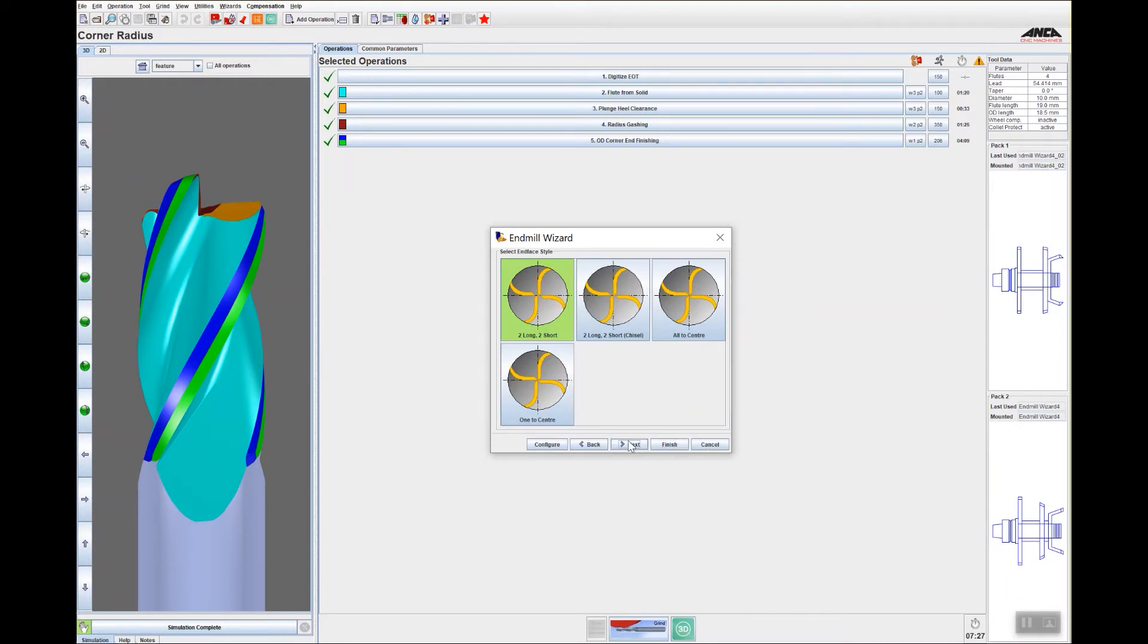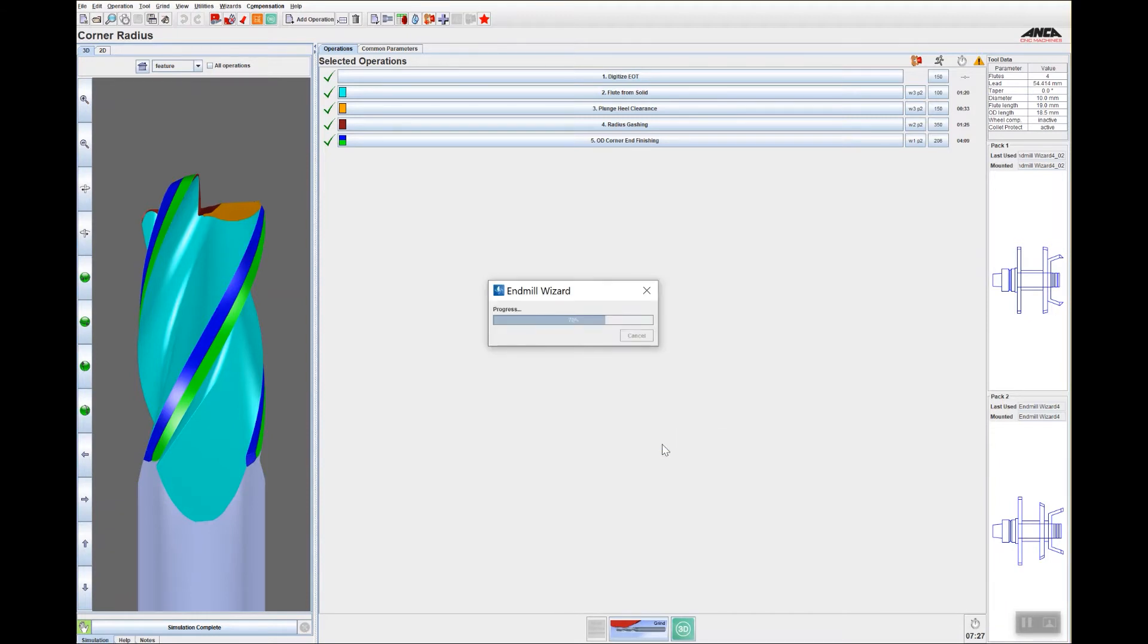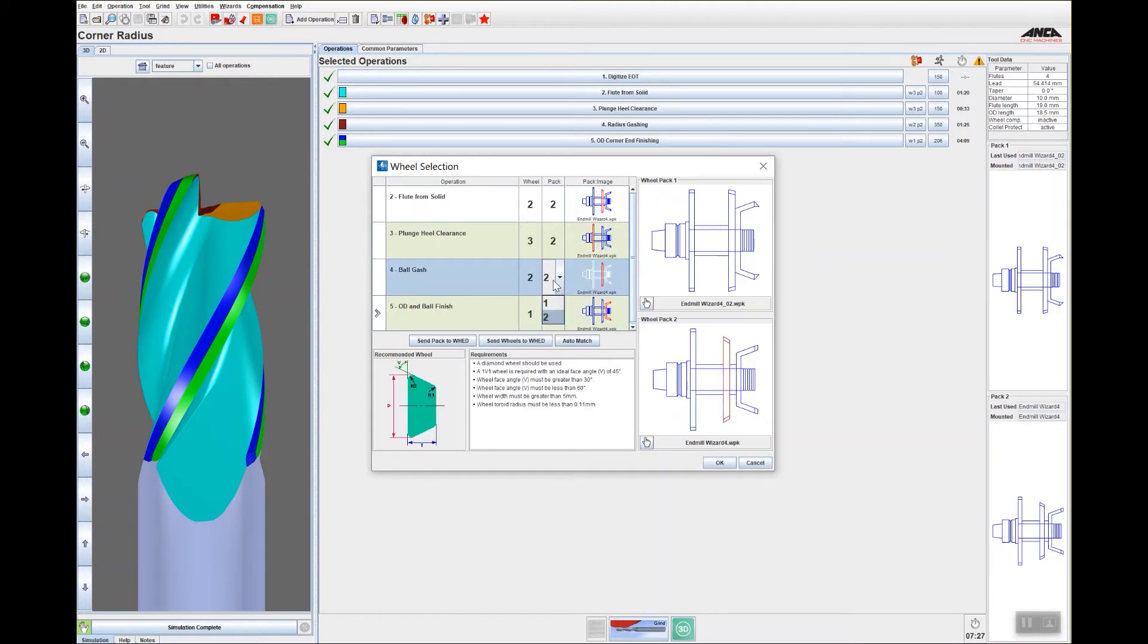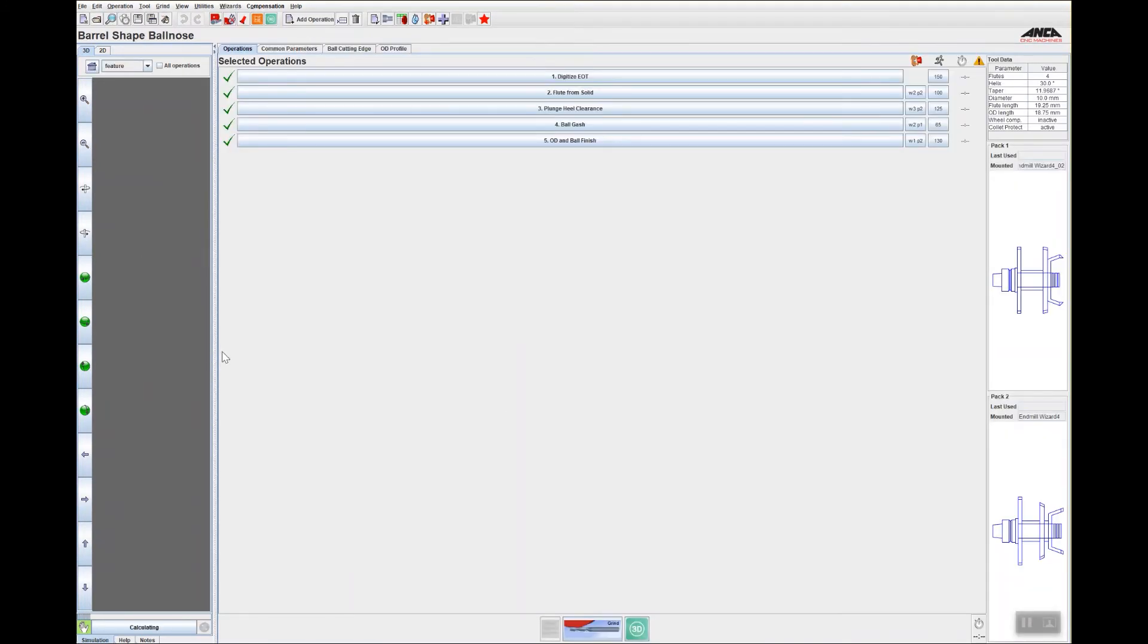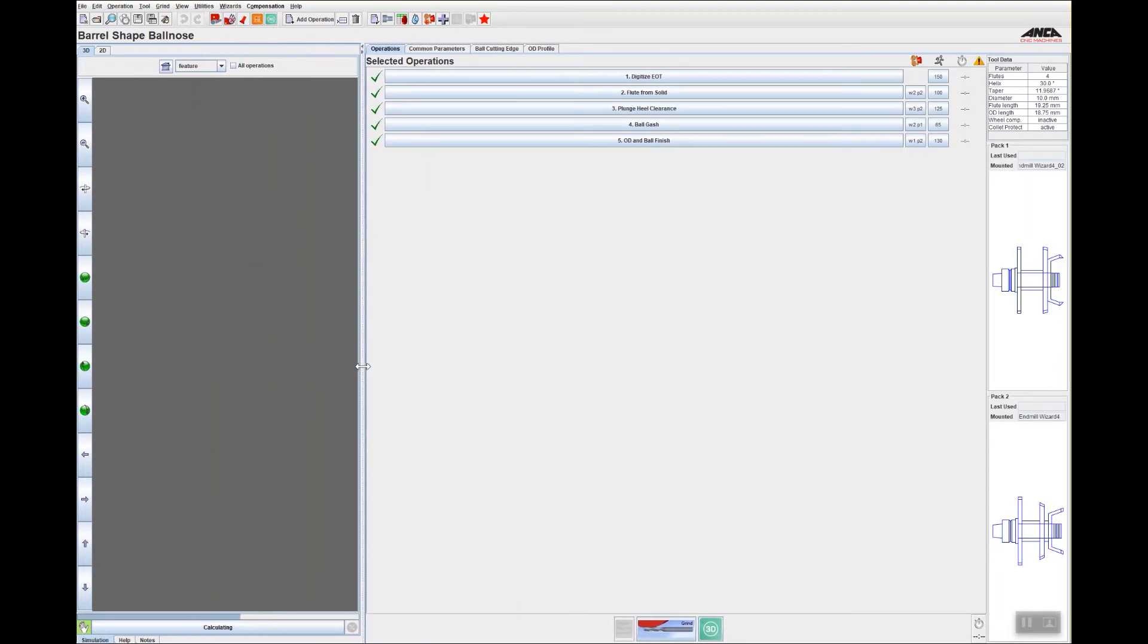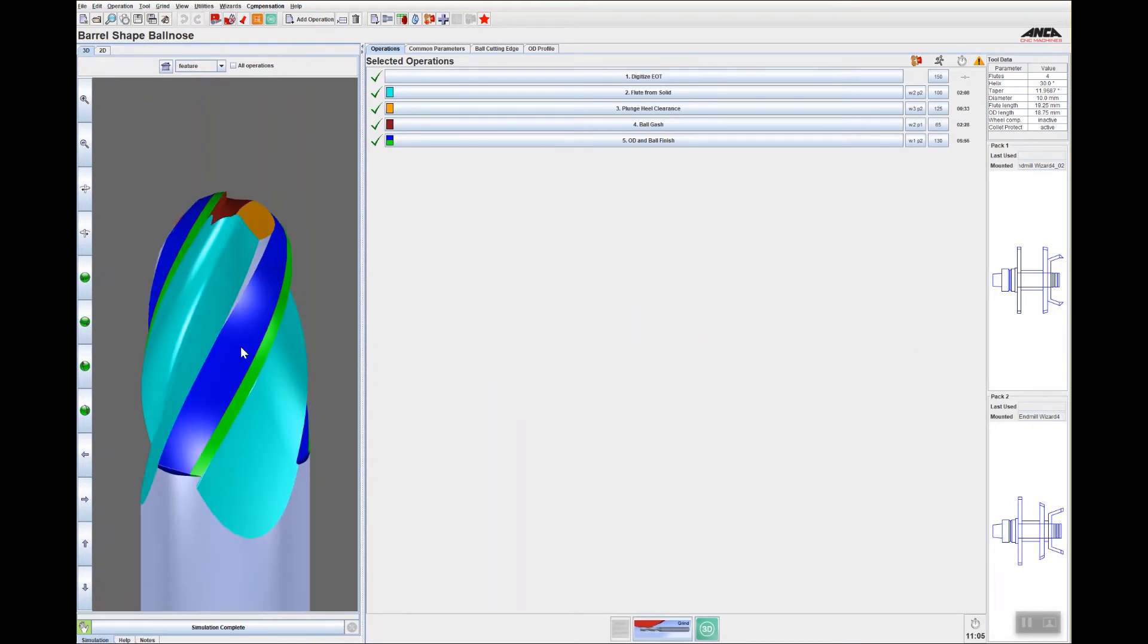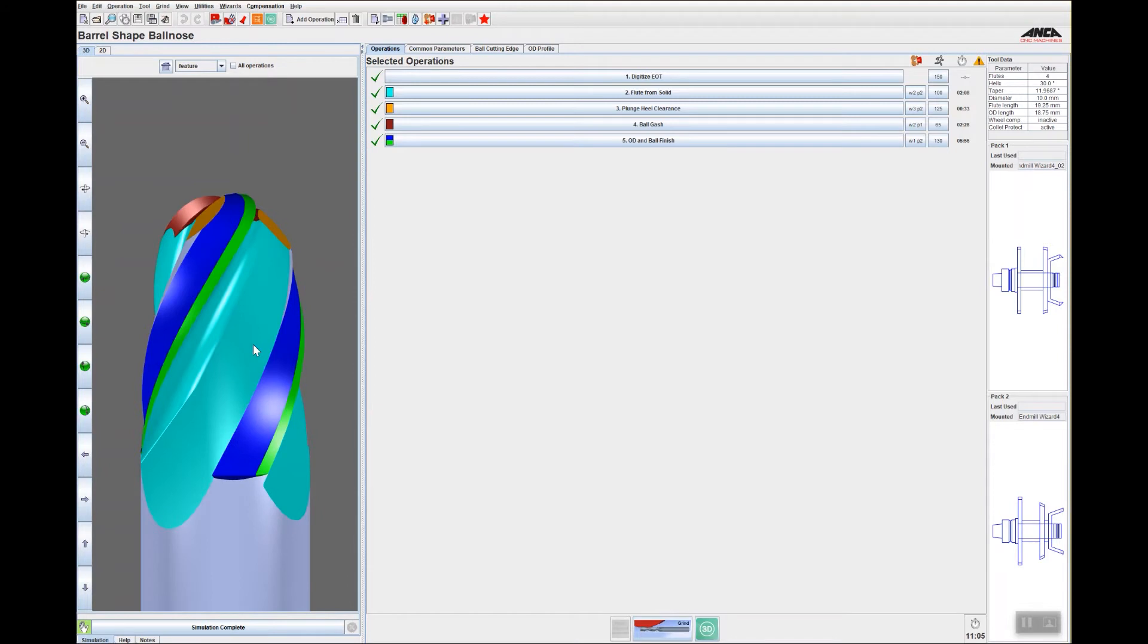I'll go next. For this particular video example, I am going to use a 2CH3R wheel for the gashing, so I'll just go OK. As you can see, it's pretty much created the tool from scratch.